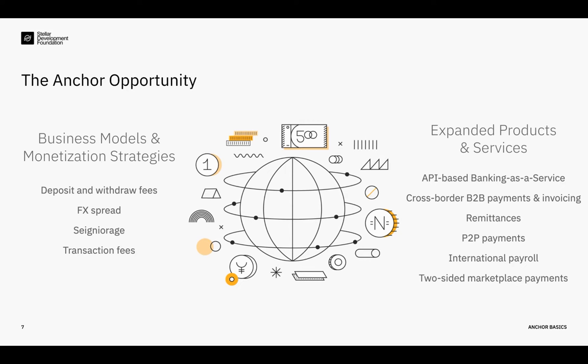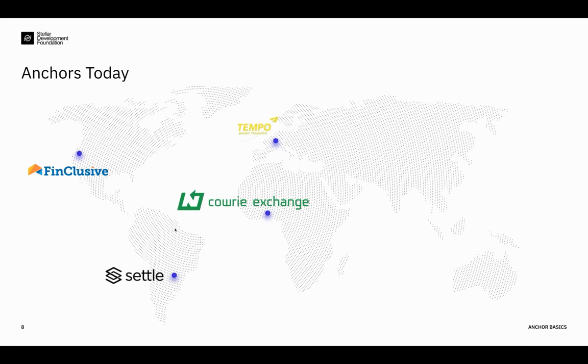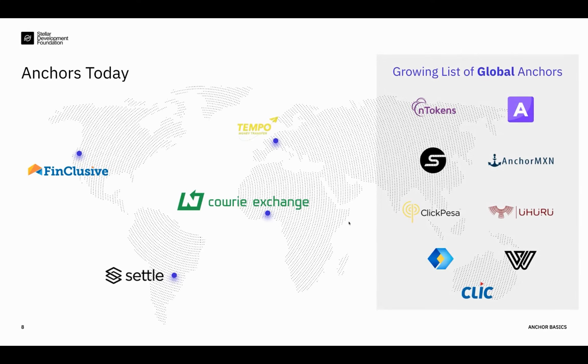So the most successful anchors that we're seeing today are the ones that build products around the anchor services that they provide. So I want to share a few very specific examples of the anchors that we're seeing on the network, but I also want to highlight that we have a growing list of global anchors. You can see them in the box there. Many of whom are playing a key role in the upcoming Vibrant product launch targeted at Latin America.